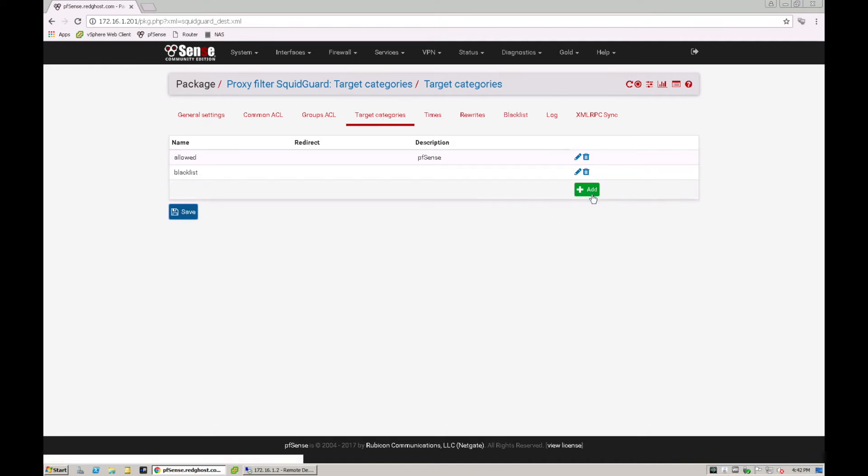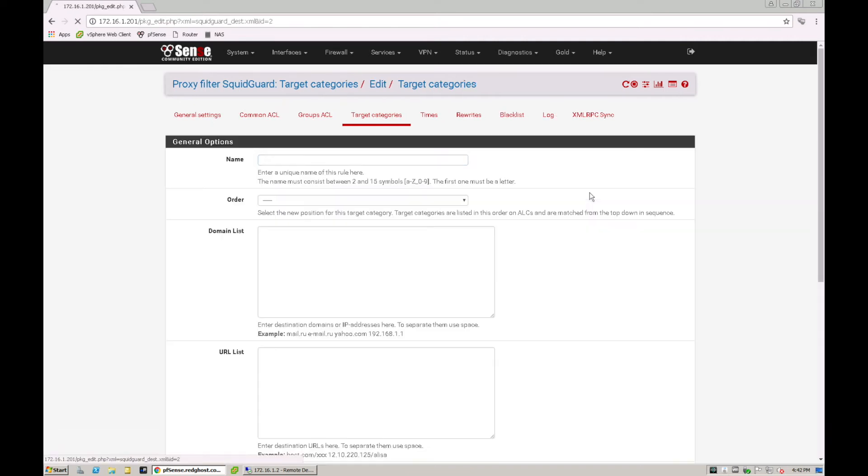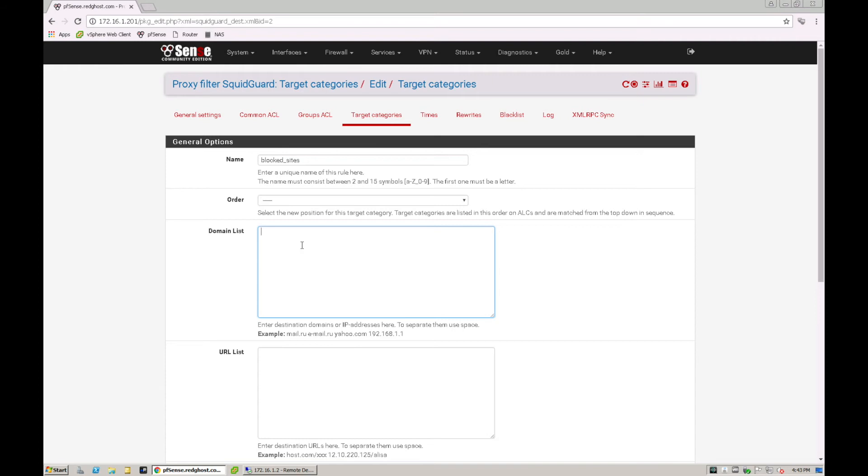So we're going to create a brand new one here, and we're going to call it blocked sites, nice and easy. And then we put in our domain list. So these are the list of domains that I want blocked. If this particular ACL, this particular group is accessed.